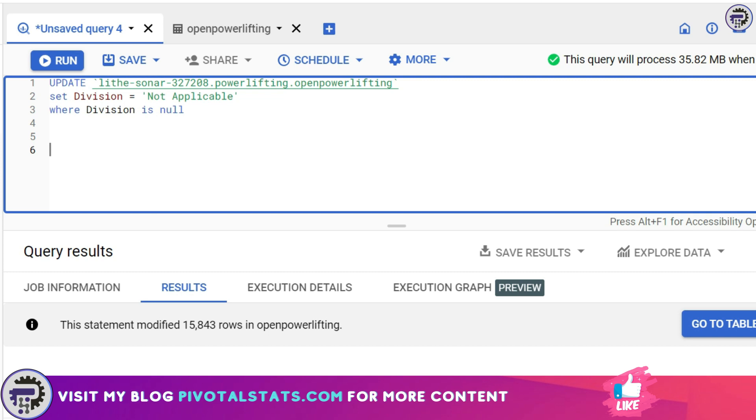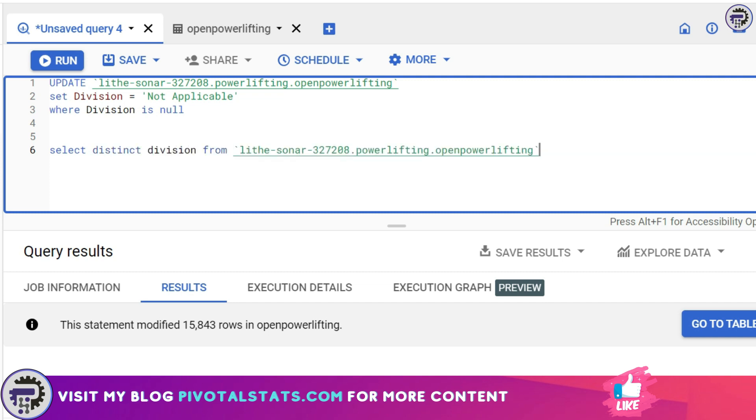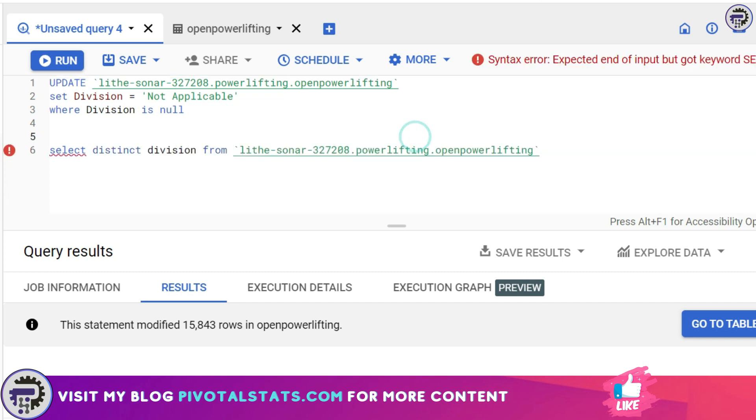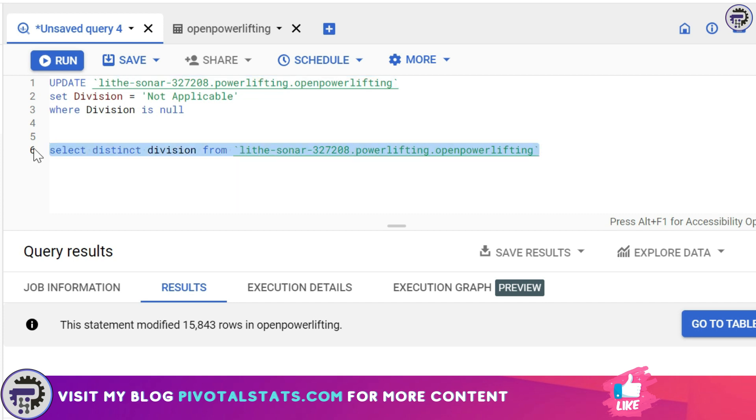Just to check if it has actually removed my NULL value, I'm going to write a statement: SELECT DISTINCT Division FROM Open Powerlifting. This is a new way where you can run a specific query within the same editor window. All you have to do is select the statement you want to run and click Run. It will run just that portion of the query.